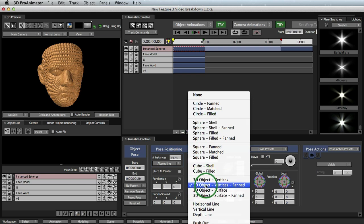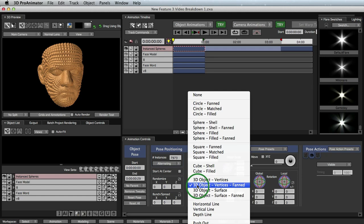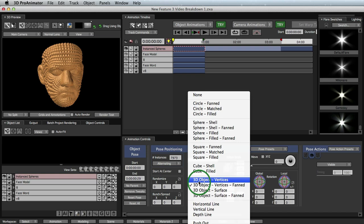So you can actually instance it to the vertices of any 3D object you want. That's how we're getting this face right here. And so with this 3D object vertices, it's going to have all the objects facing upwards and put into the vertices. 3D object vertices fanned is going to have all the objects put into the vertices, but be facing towards the middle, but facing outwards.